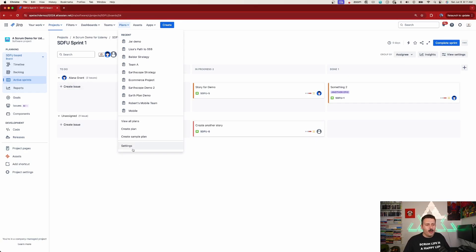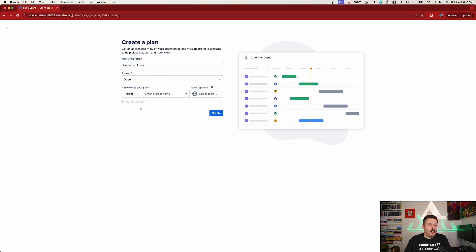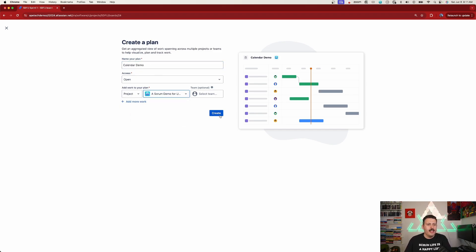So where can we see it? Well, if you go to a Plan and create a brand new plan — I'm just going to create one called 'Calendar Demo' — and pick a Jira project. I'm going to bring in this Udemy class that I have here and click Create. In this particular case I am building a plan with just one project, a one-to-one ratio.